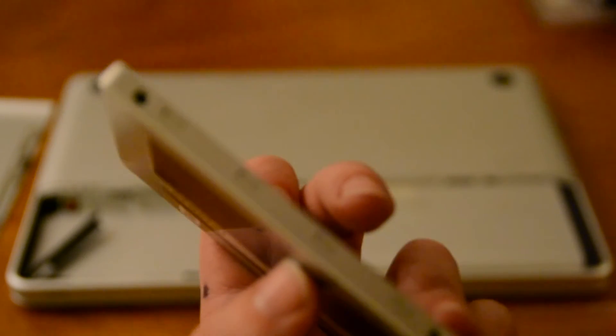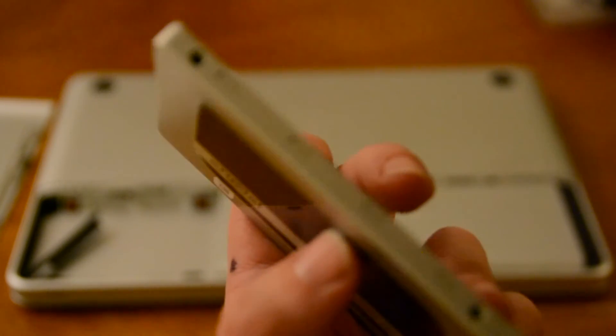And we're going to put those screws back onto the new SSD in the same exact place. You can see we've got the holes.